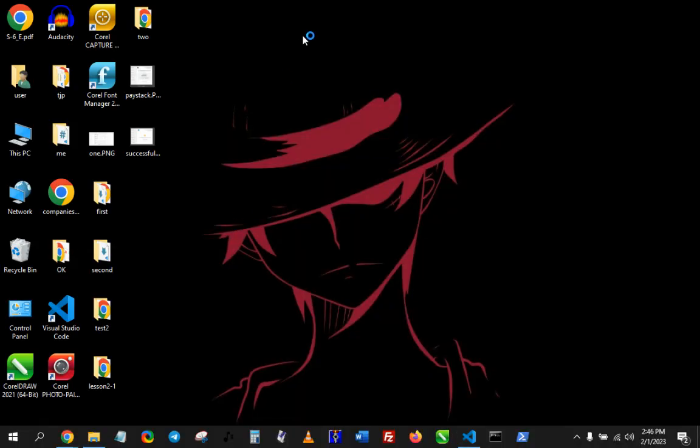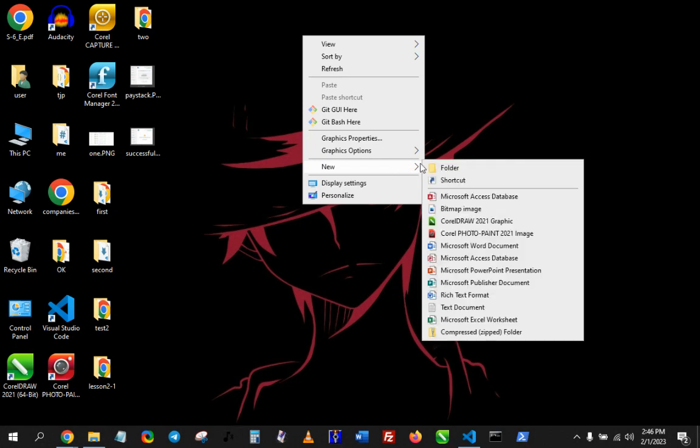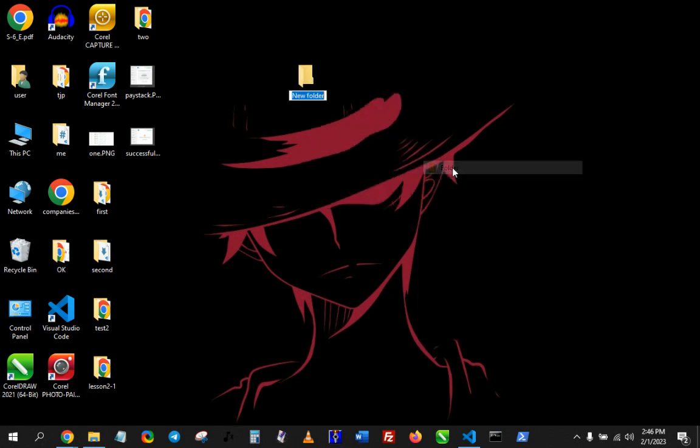The first thing I'm going to do is create a folder on my laptop. Mine is going to be on the desktop just for easy access. I'll call this lesson one.